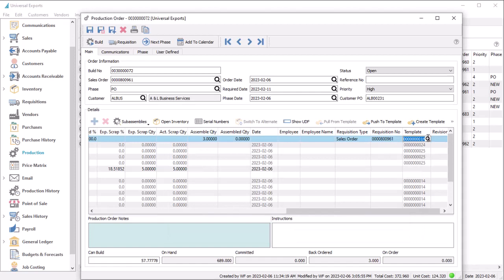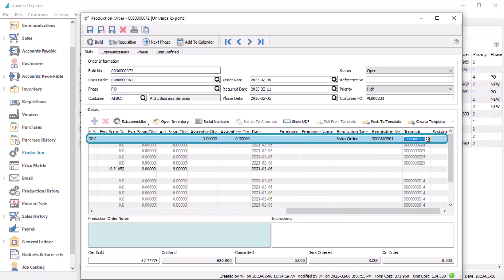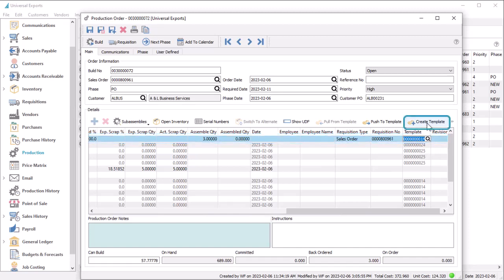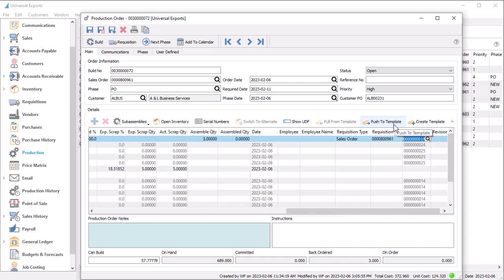If you plan to use this production order configuration in the future, you can highlight the manufactured item and use Create Template to create a new template record, or Push to Template to update the values from the template this order came from.